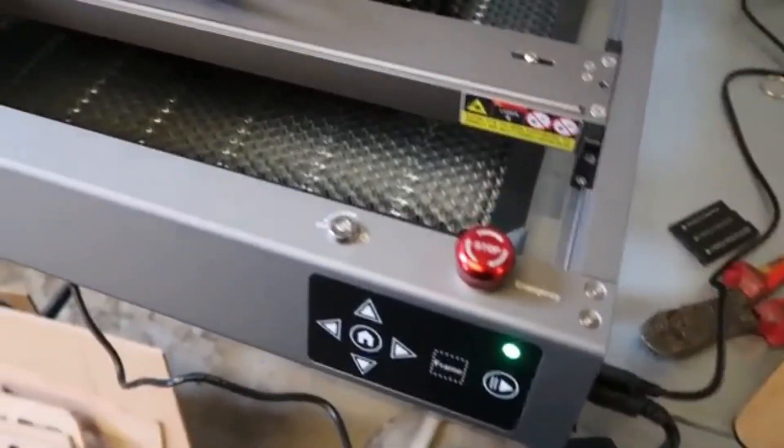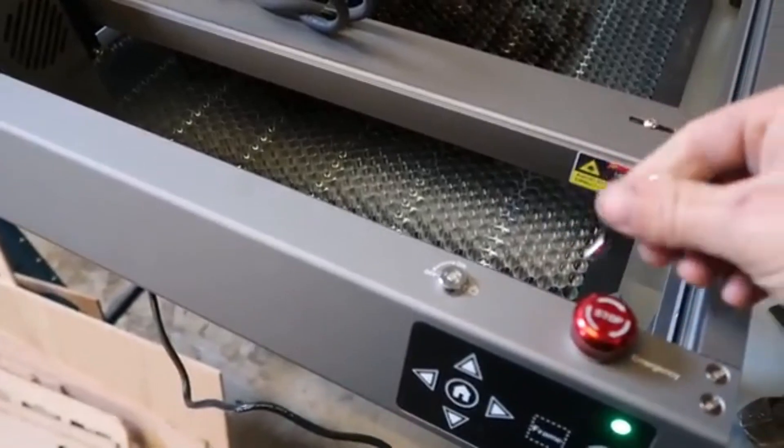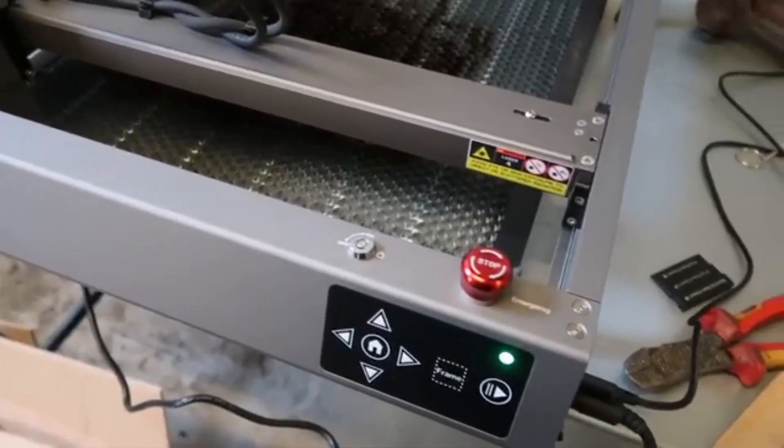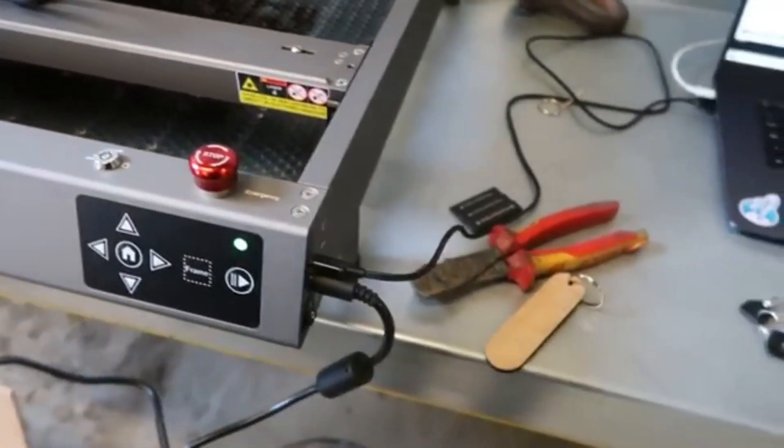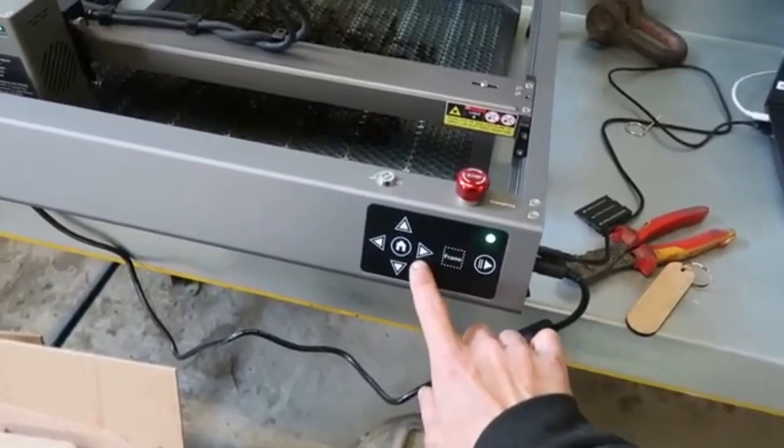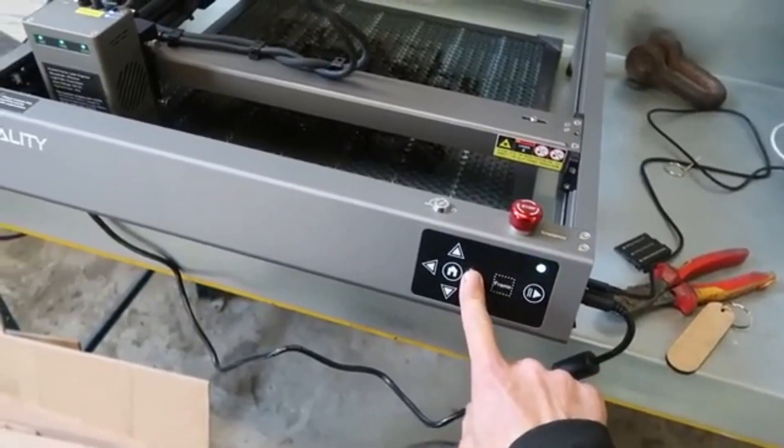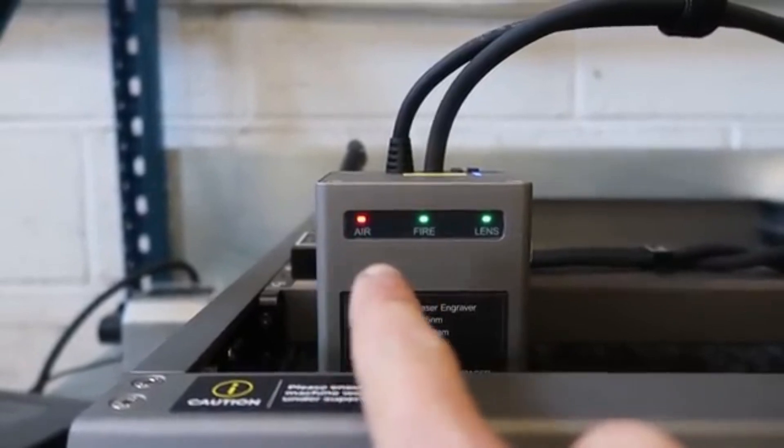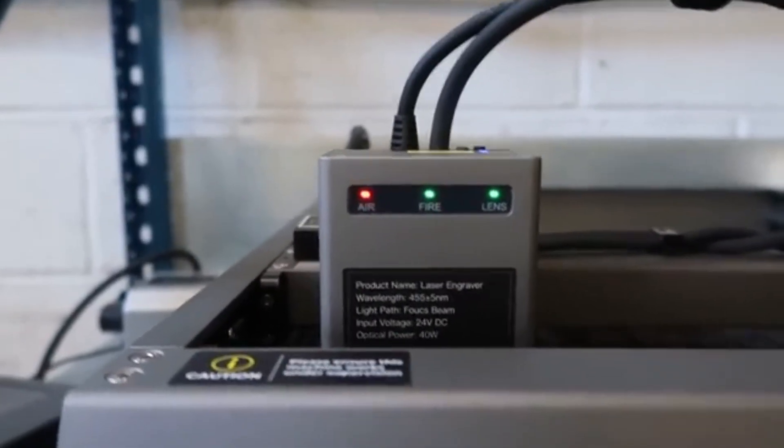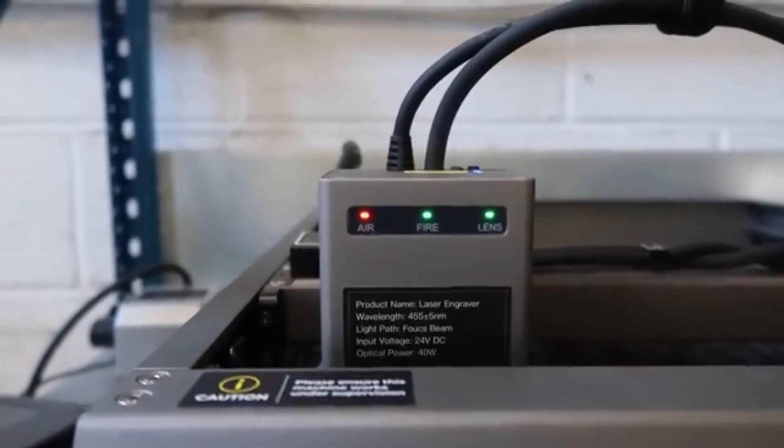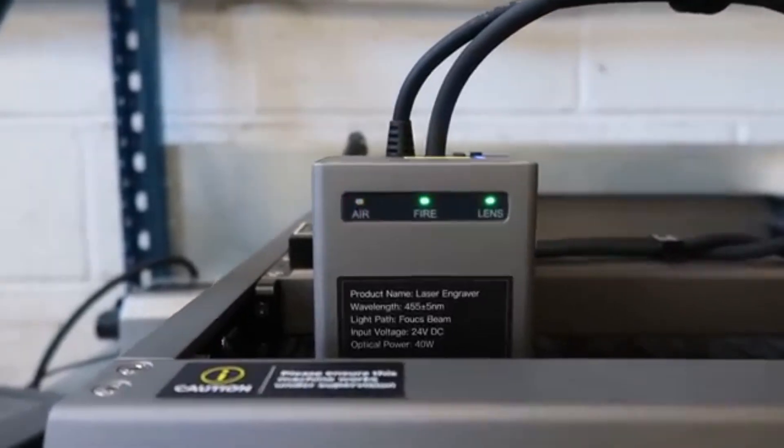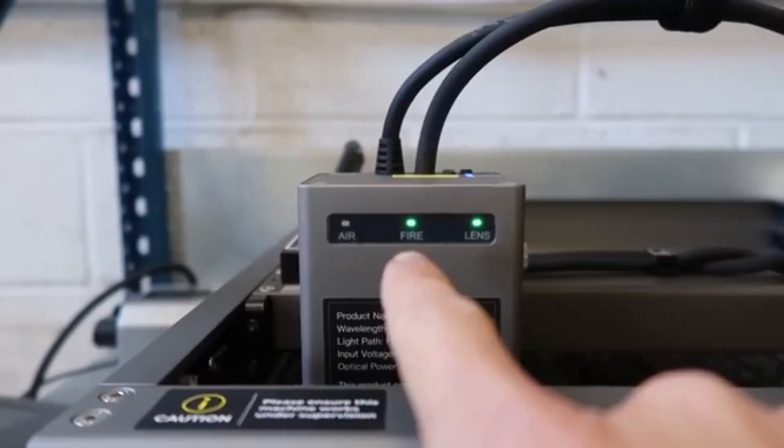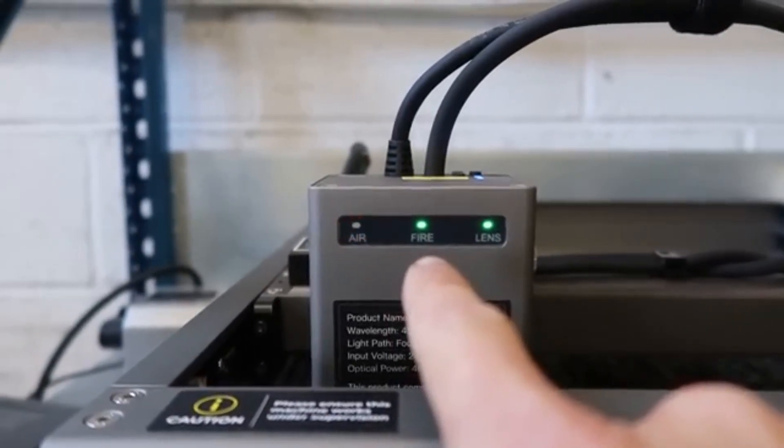But speed isn't the only impressive feature. The automatic air assist system is another standout, as it adjusts airflow based on the material being engraved, reducing burn marks, enhancing precision, and improving cutting efficiency. The large 400 mm x 415 mm engraving area gives users the flexibility to work on bigger projects.